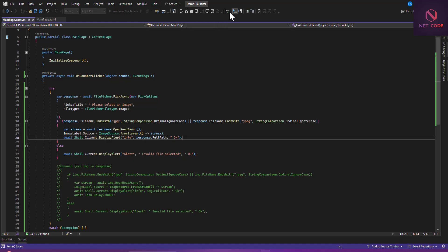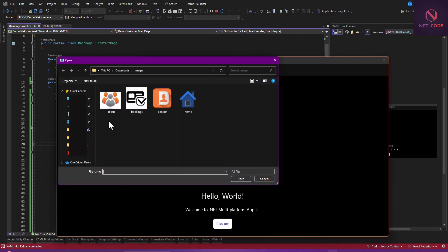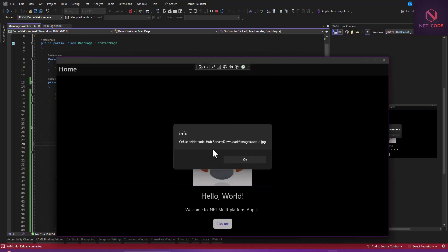Let's wait for the pop-up — click the button and select an image. As soon as I click Open, you can see the image path is displayed. That's it for this video — I hope you enjoyed it and now know how to use the FilePicker to get an image from your device, whether Windows or Android. Next time we'll talk about how to convert or send the image to a database. Thank you, take care, and I'll catch you in the next video.